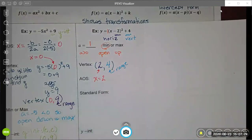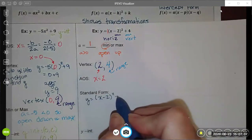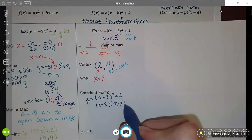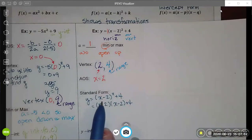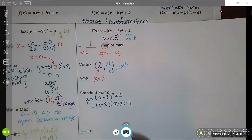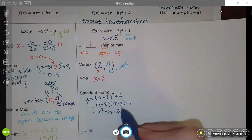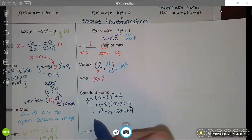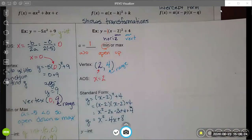To convert this vertex form into standard form, we do some simple multiplication. Starting with the original equation, I expand by writing out the two factors since that's what squared means. Be careful and use the distributive property rather than trying to do it in your head. Using distributive property, you get x squared minus 2x minus 2x plus 4, and don't forget to add the plus 4 from outside. Combining like terms, I end up with y equals x squared minus 4x plus 8.